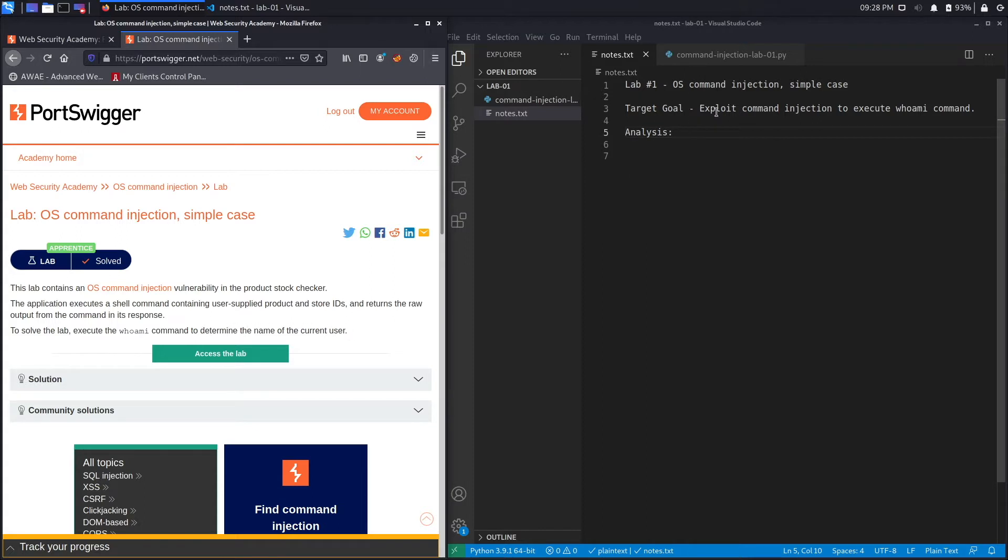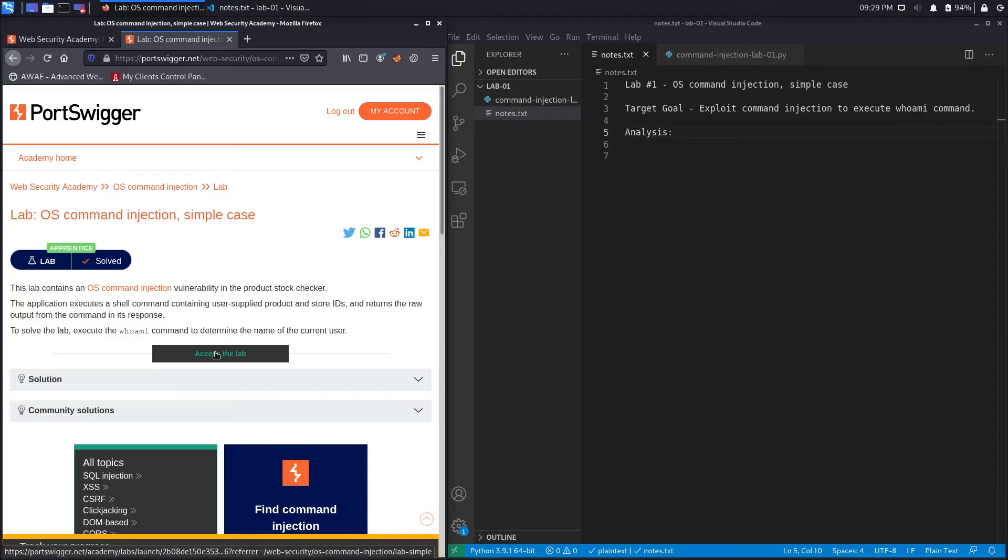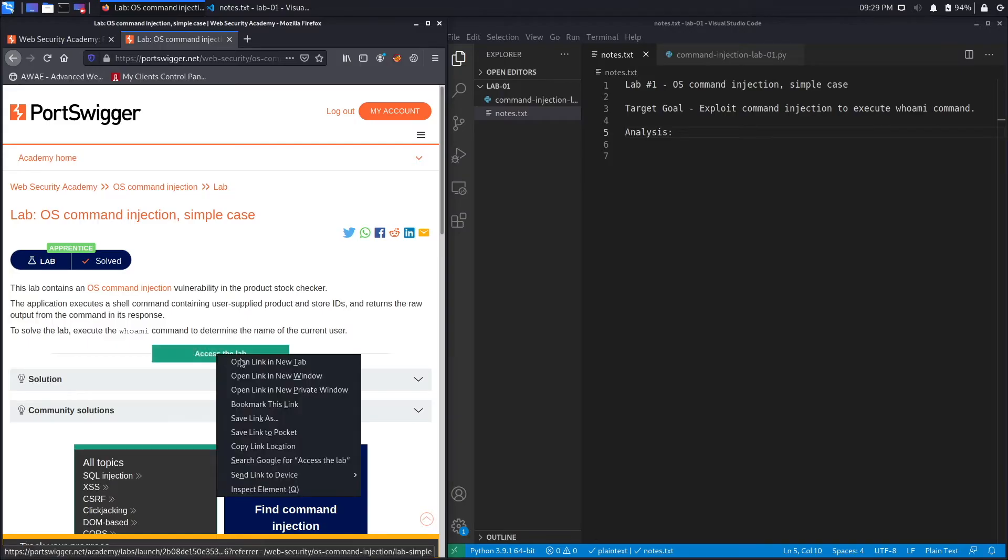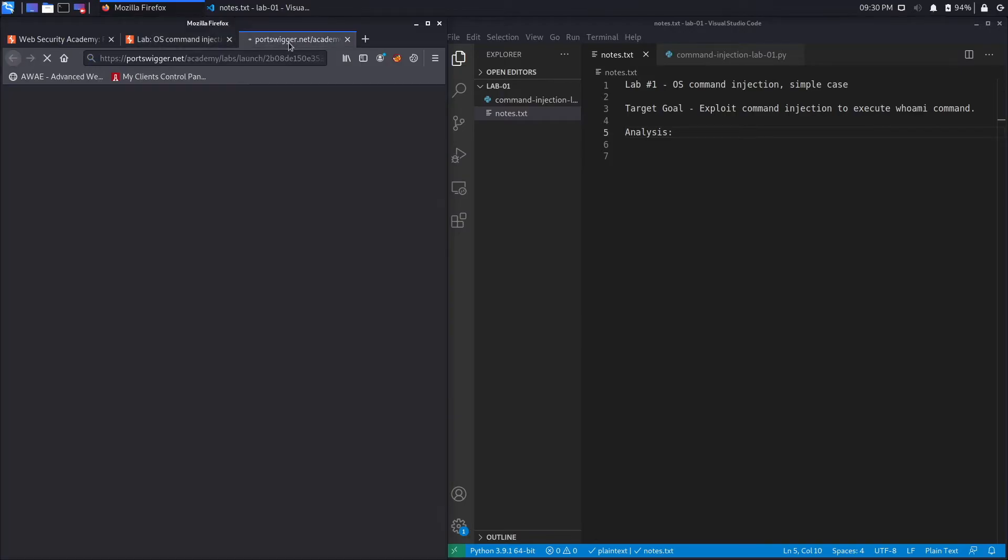All right, so the target goal of the exercise is to exploit an in-band command injection, and I say in-band because the raw output from the command is returned to us in the response. And in order to confirm that we exploited the command injection, we're going to execute the whoami command, which outputs the name of the user of the system. All right, let's access the lab.